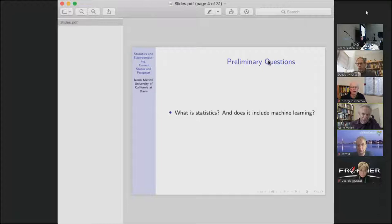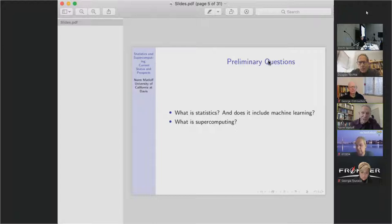What is supercomputing? There's the question of whether we're talking about Oak Ridge or something more modest. I think if we're going to involve the statistics community, we really have to be more than just Oak Ridge-level. I think we have to include more modest machines in this discussion.